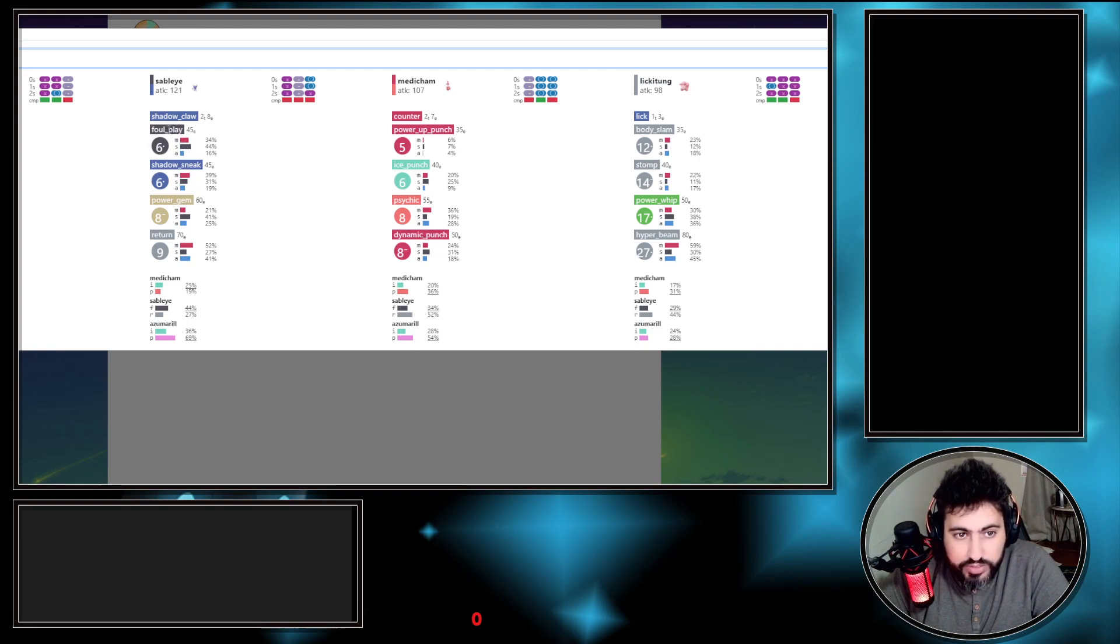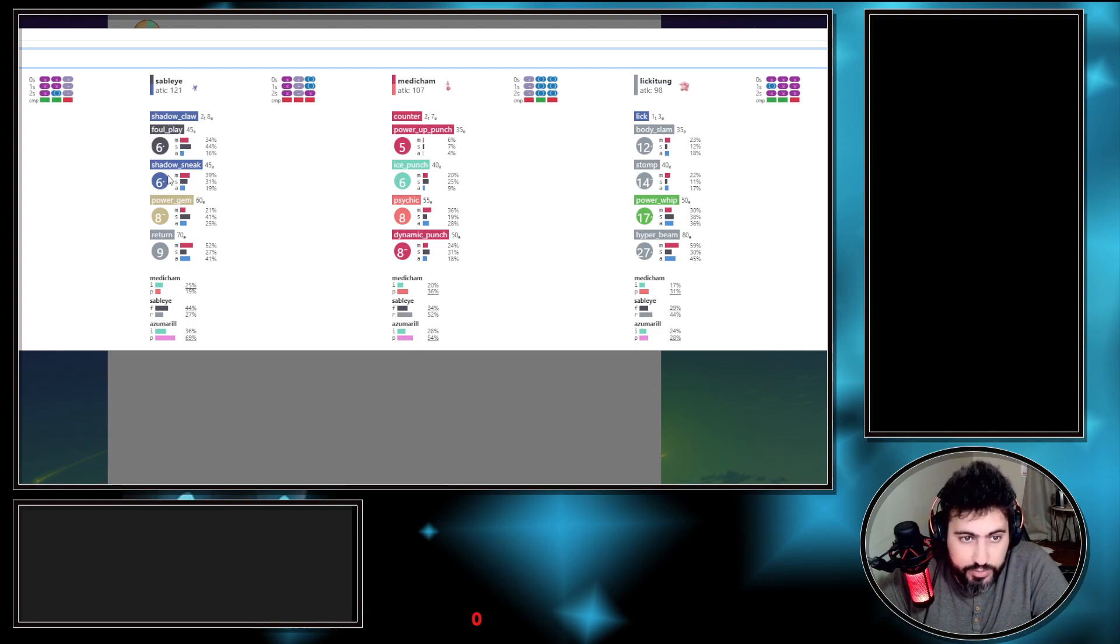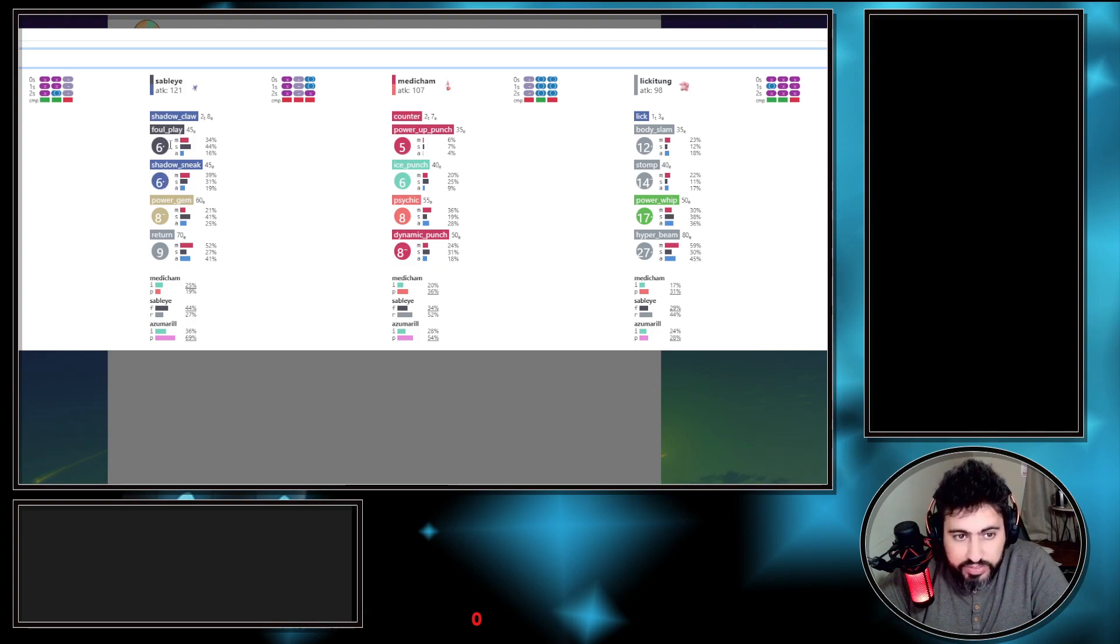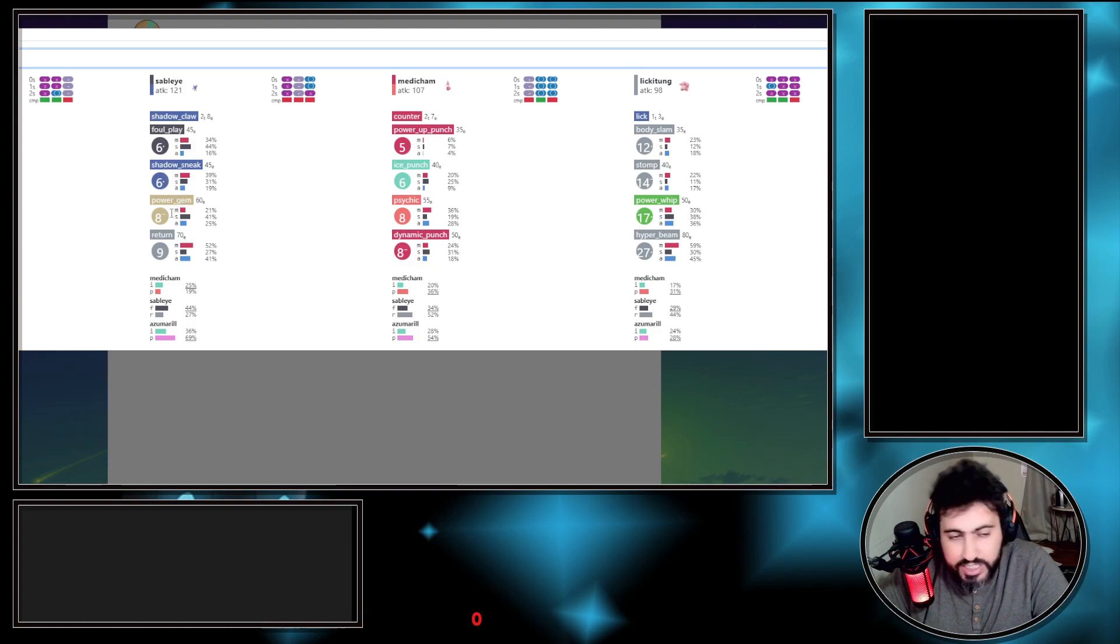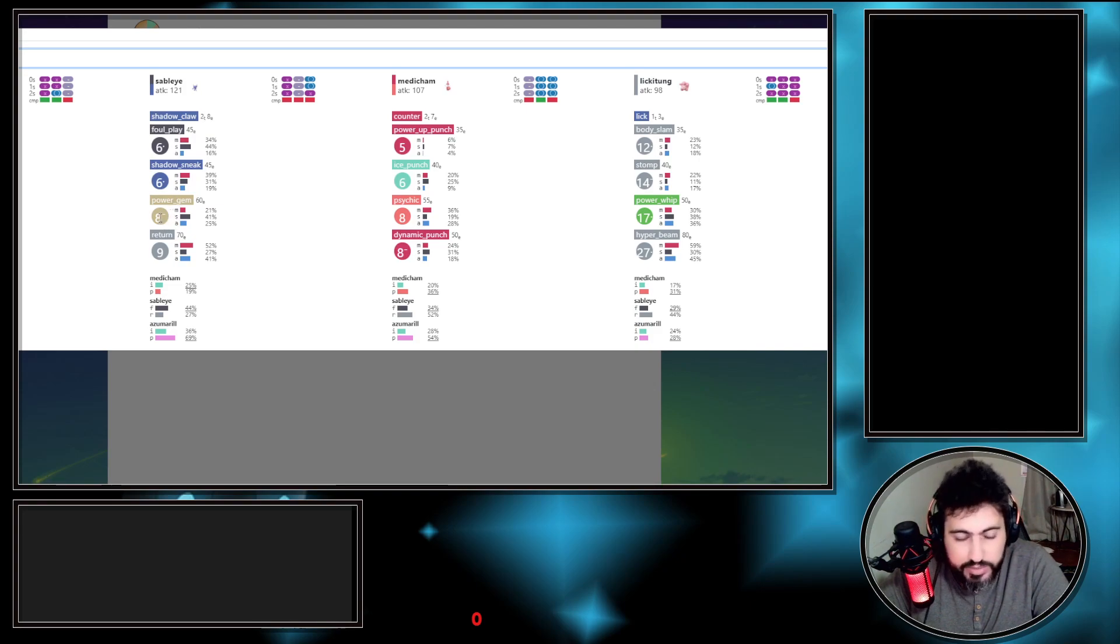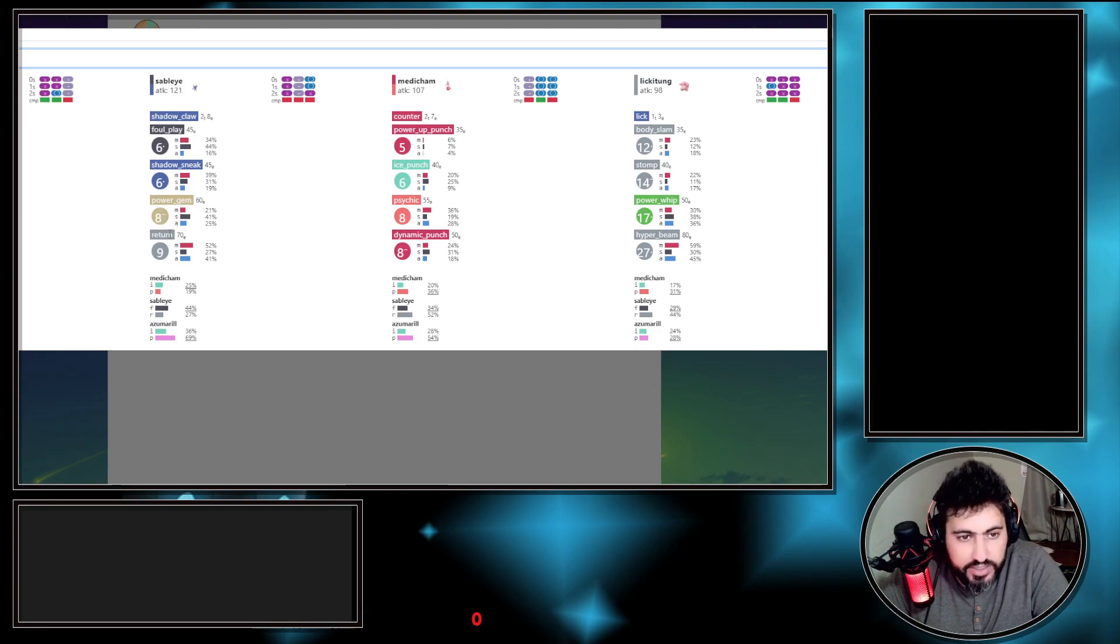For Sableye, you need six fast moves with Shadow Sneak, you need six fast moves, but at one point it will be five. That's why there's like a small dash. If it's a big dash, that means the next one's going to be one less. For Gem, eight then seven. Return always nine.